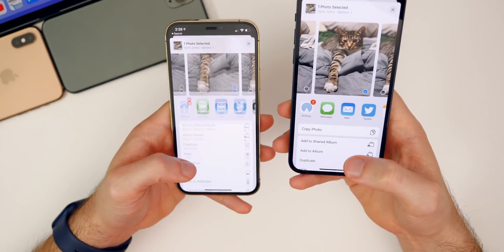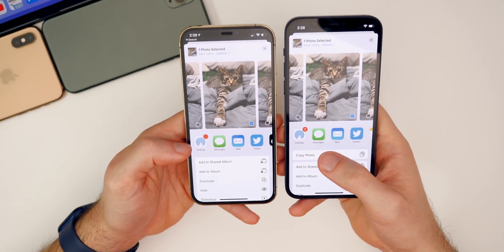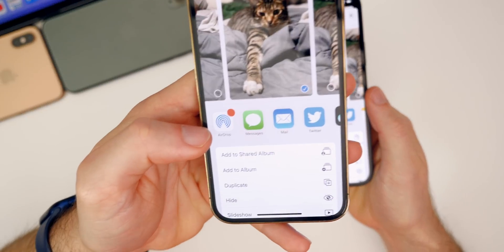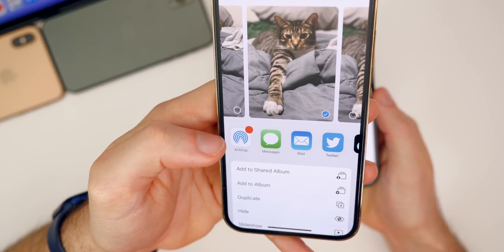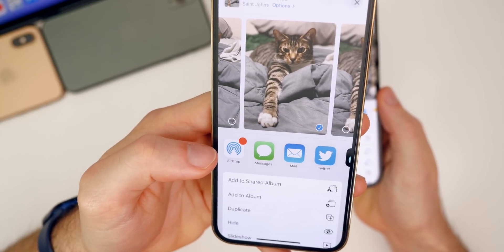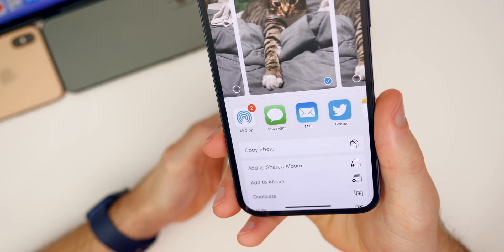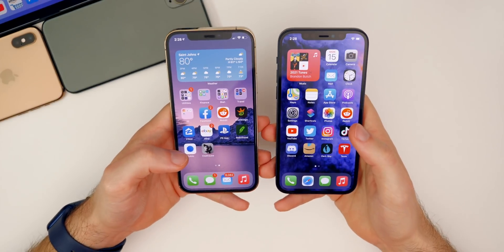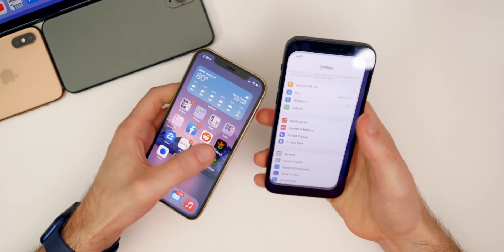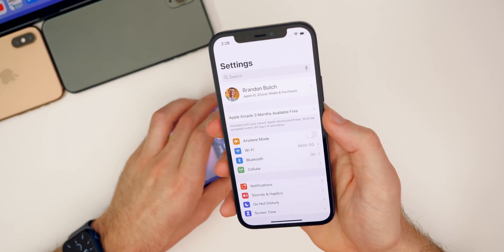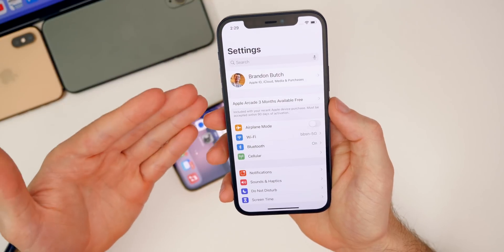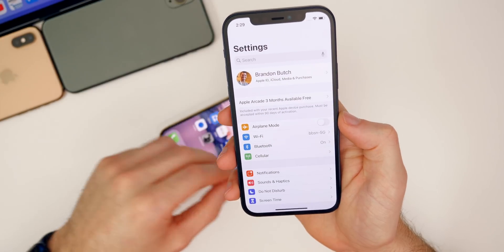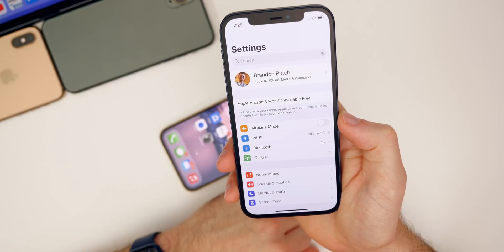Moving on to bug fixes: the AirDrop badge has been fixed. In beta 3 it would show a blank solid red circle with no number, but in beta 4 it correctly shows the device count — for example, the number 2. Another big fix is that in Settings, after rebooting your device, it would ask for your Apple ID and password every time; I've tested that twice on beta 4 and it's been fixed.